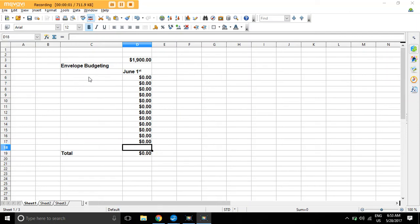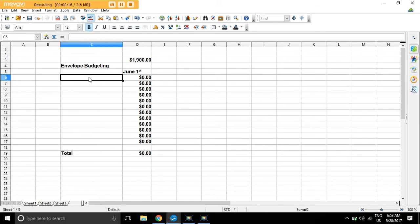Hi everyone, my name is Shane. I am the host of Envelope Budgeting and I have a video for you today on how to set up your envelope budgeting method using a spreadsheet. So let's begin. What you want to do at the beginning is create your categories.